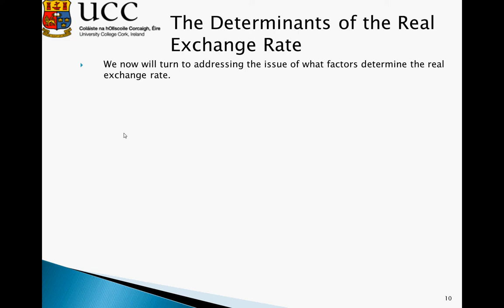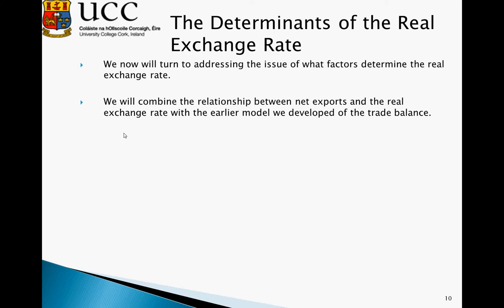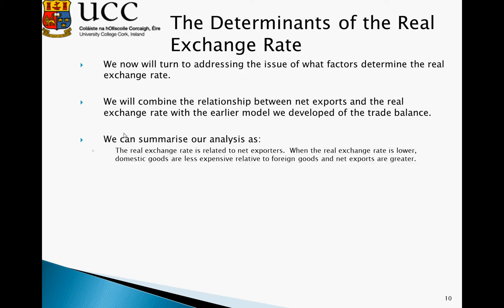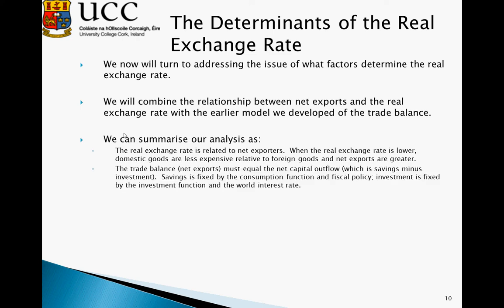We now turn to what factors determine the real exchange rate. We combine the relationship between net exports and the real exchange rate with our earlier models of the trade balance. The real exchange rate is related to net exports: when it is low, domestic goods are less expensive to foreigners and net exports are greater. The trade balance — net exports — must equal net capital outflows, which is savings minus investment. Savings is fixed by the consumption function and fiscal policy, and investment is fixed by the investment function and the world interest rate.